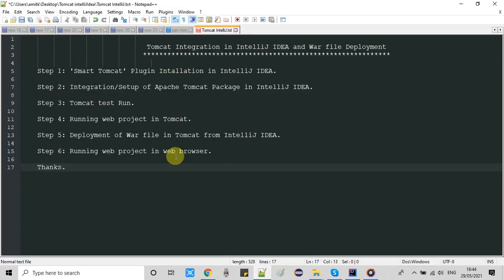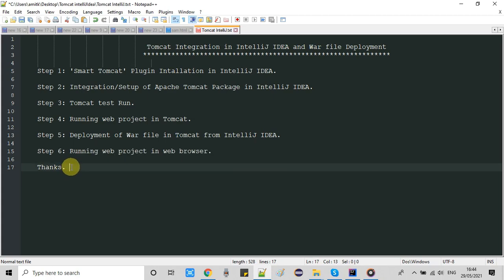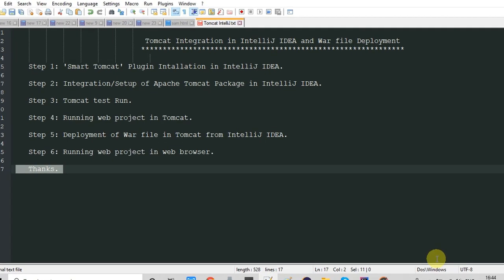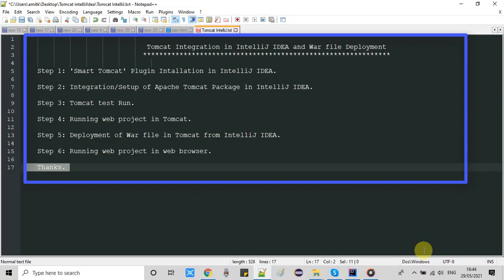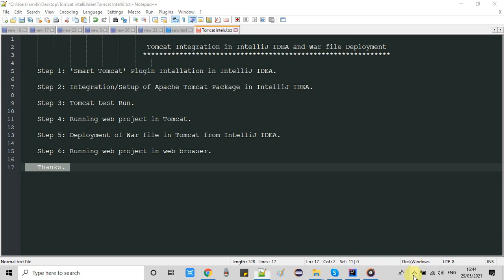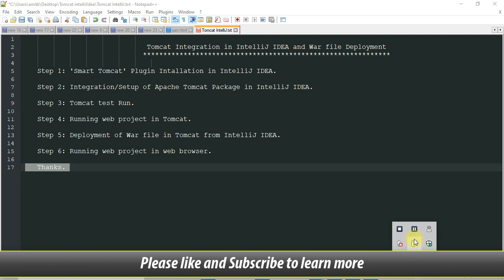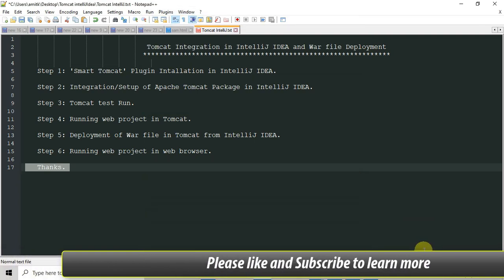The Tomcat server is starting up. Go to the browser and type 'localhost:8080/<project-name>' and hit Enter. You should see the text coming from index.jsp — your web application is running and the server is up. This covers the whole process of integrating Apache Tomcat inside IntelliJ IDEA and deploying a WAR file. If you found this tutorial useful please hit the like button and don't forget to subscribe. Bye for now!